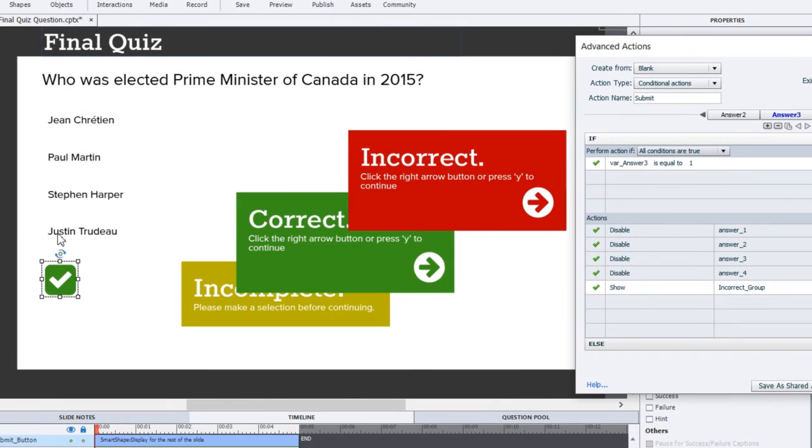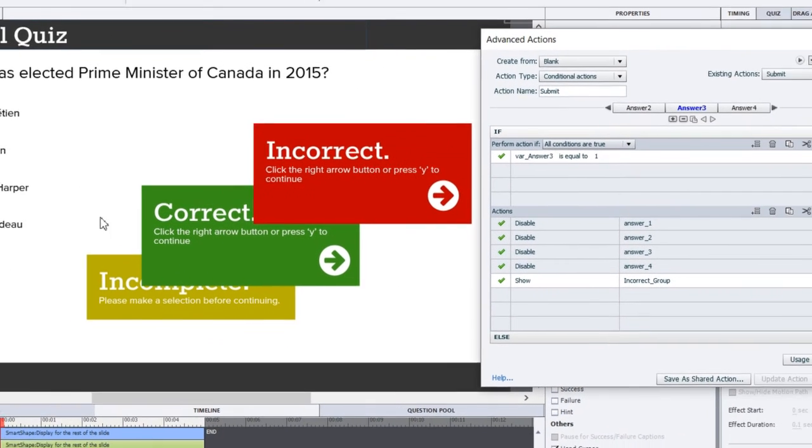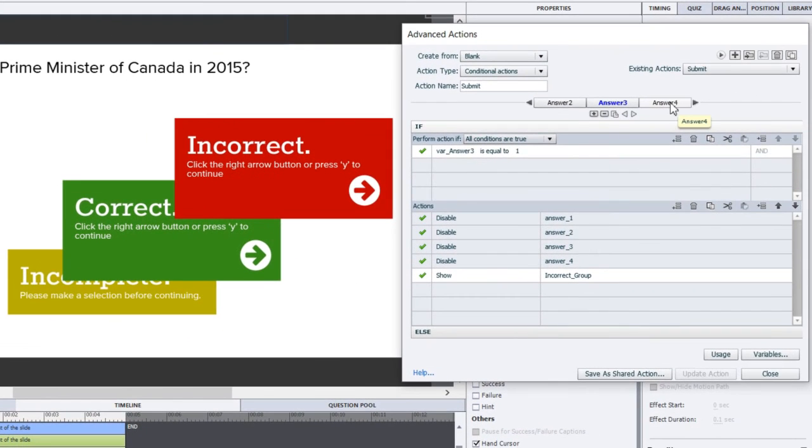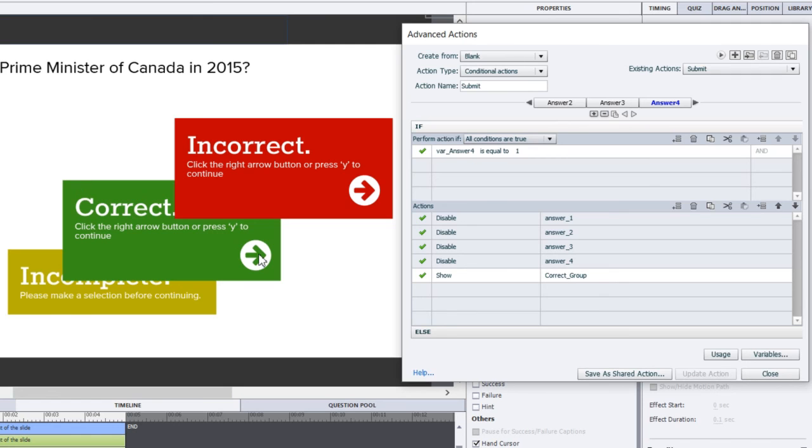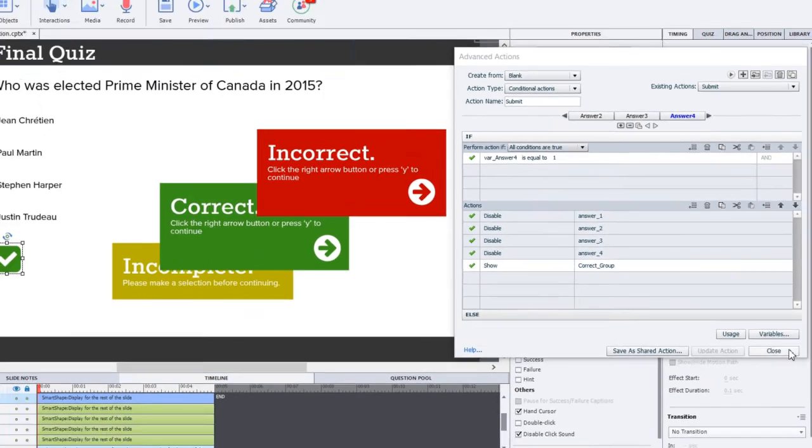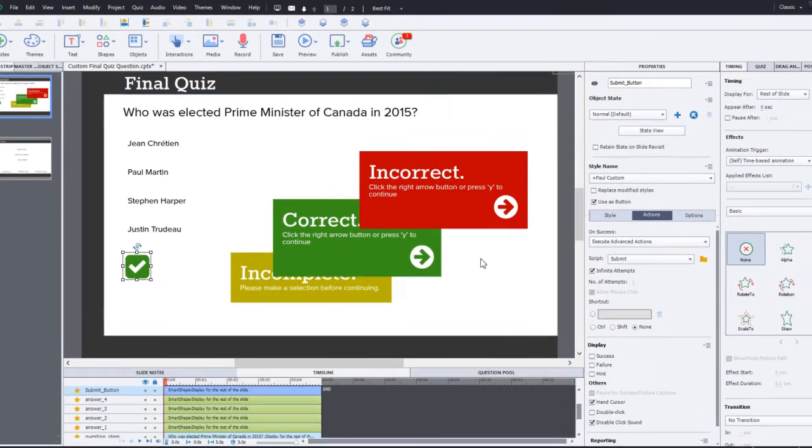But, of course, if they choose answer four, which is the correct answer, Justin Trudeau, we go to this final decision called answer four, and it's a little bit different. It's going to say variable answer four is equal to one. We're still going to disable the buttons. We don't want them to make any changes. But instead, we're going to show the correct caption group, which includes that next button that has a score of ten points. And that's pretty much it. From there, of course, we would save our advanced action, and we're ready to test it out.